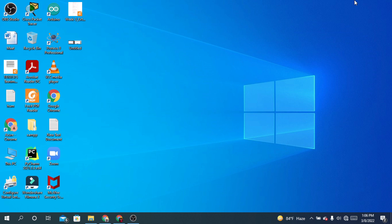Hello everyone, I'm Tasnim, welcome back to my channel The Social Wizard. In today's video we are going to learn about how you can make folders and organize your files in your computer.